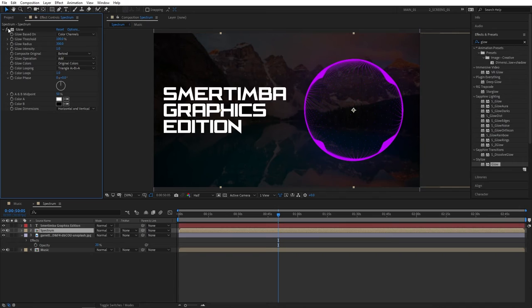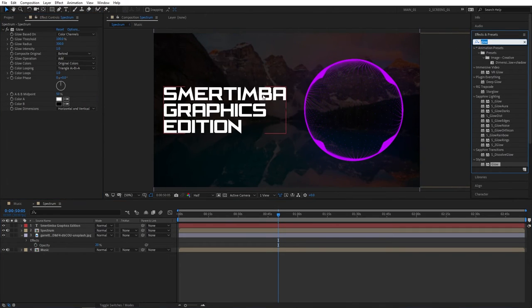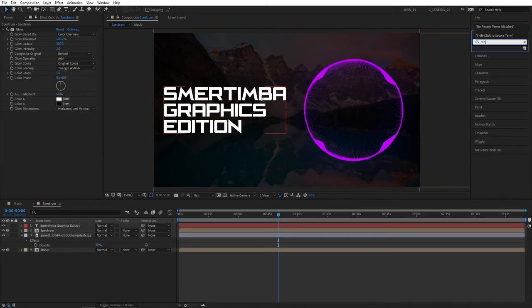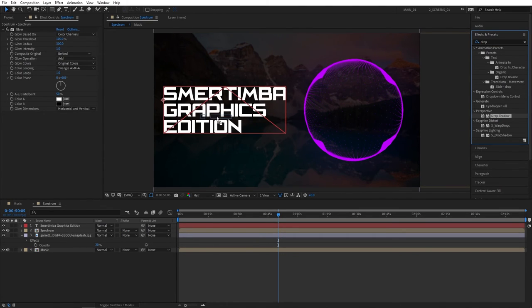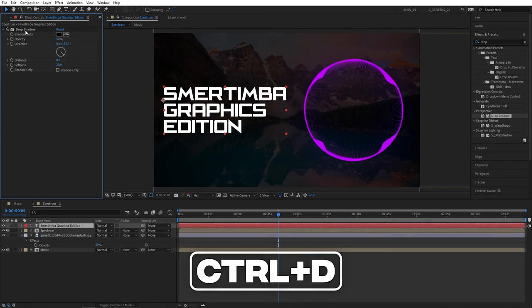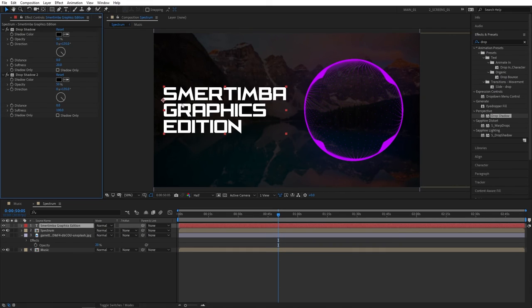Also let's add drop shadow to our text. Go to effects and presets and search for drop shadow, under perspective. Add this to the text. Set distance to 0, softness to 20. Then select the drop shadow and press Control D to duplicate it and set softness to 100 for the second drop shadow. That'll create a better separation between the text and the background.